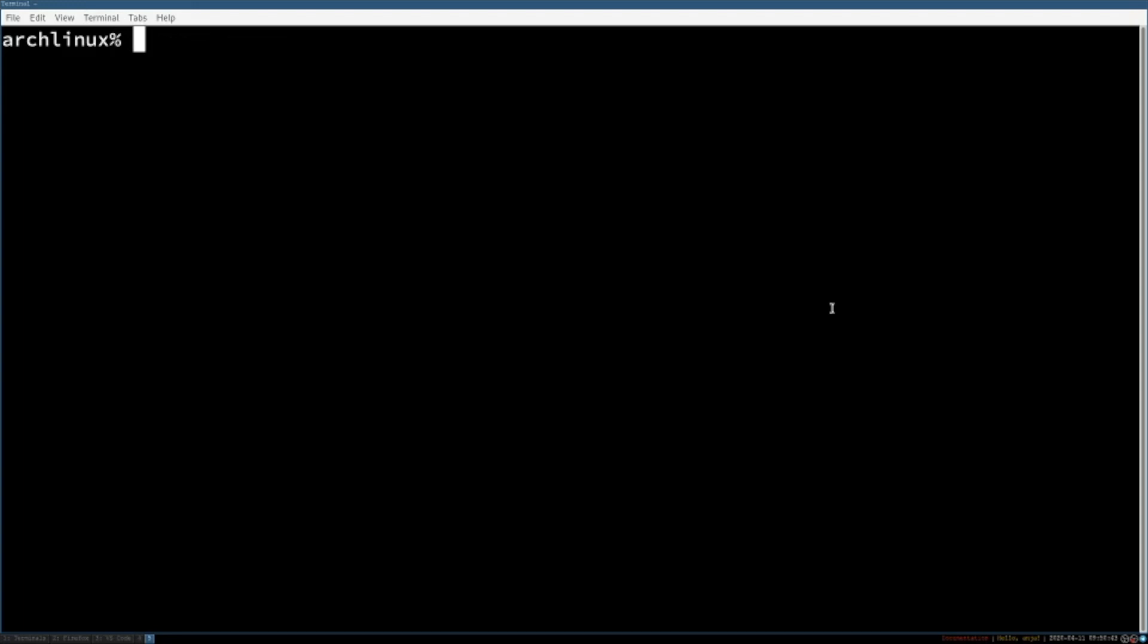Hey guys! Today I'm gonna show you how you can install the i3 window manager on Arch Linux.